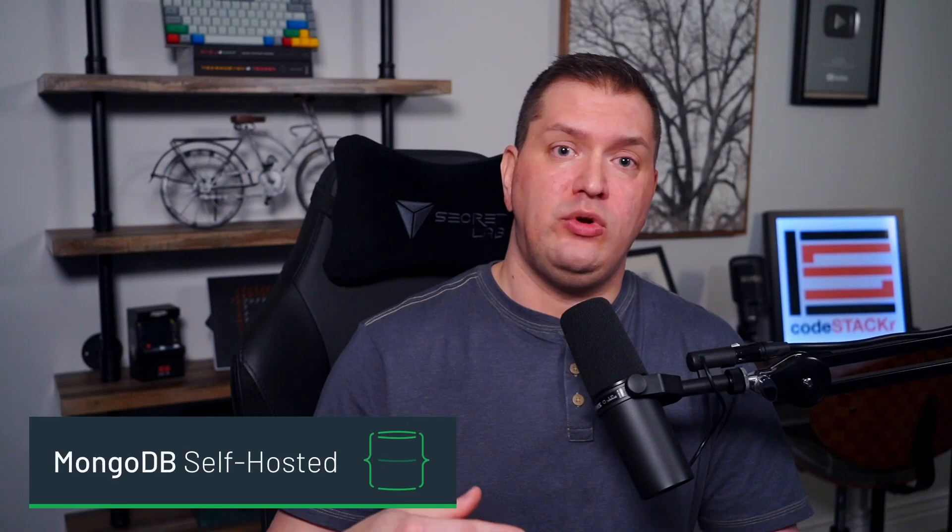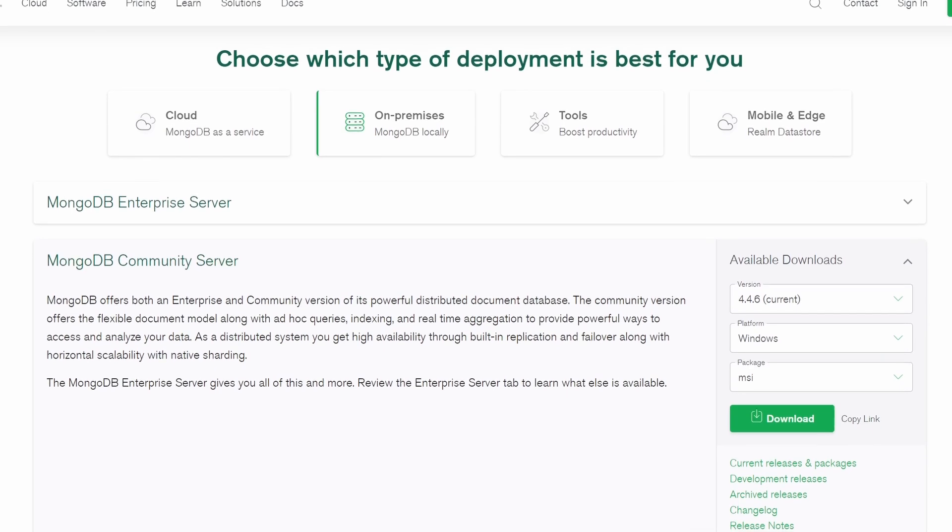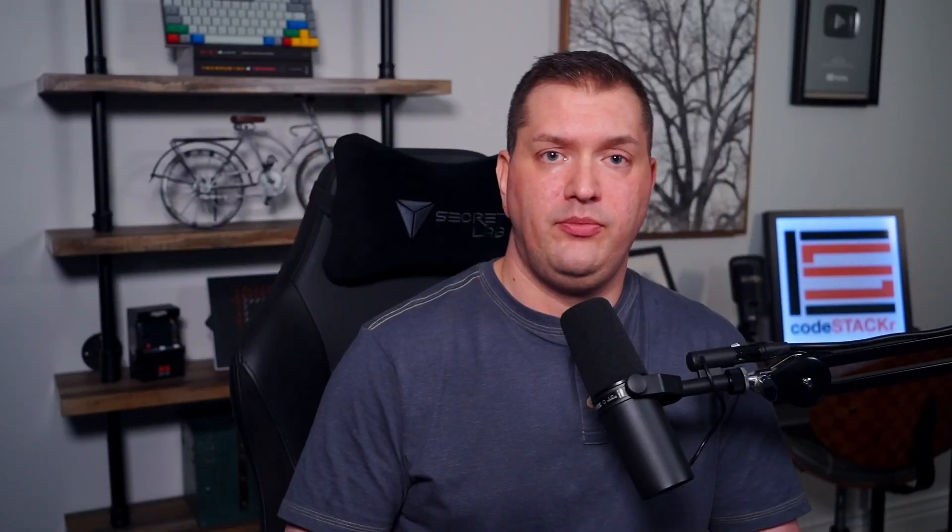Now let's take a look at the MongoDB ecosystem — a high-level overview of each part. First, we have self-hosted. This option will allow you to host your own MongoDB server on your hardware. This requires that you manage your server, updates, and any other maintenance. You can download and use the MongoDB open source community server on your hardware for free.